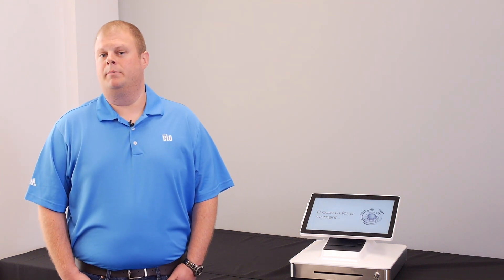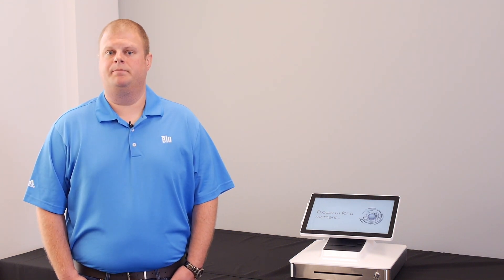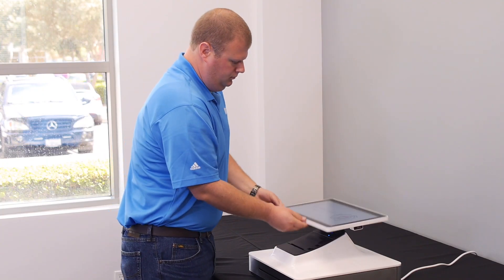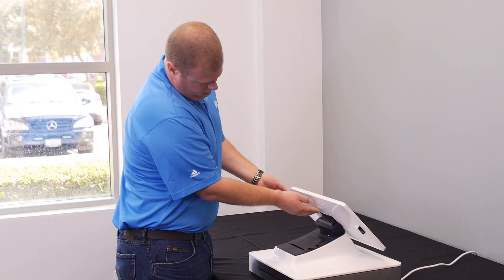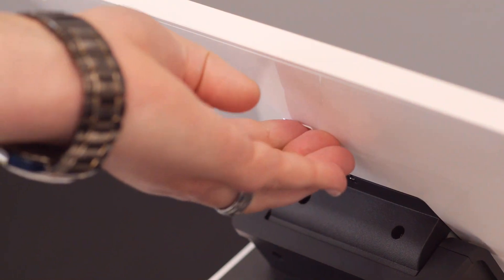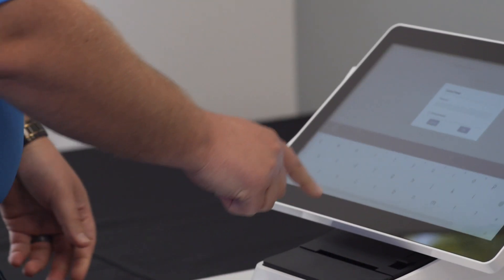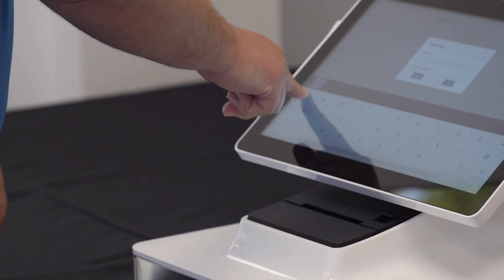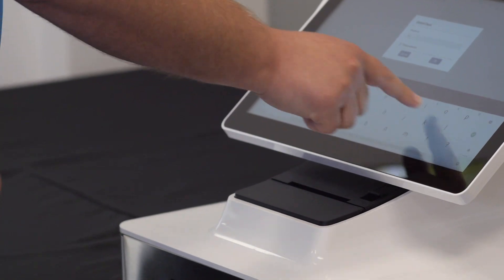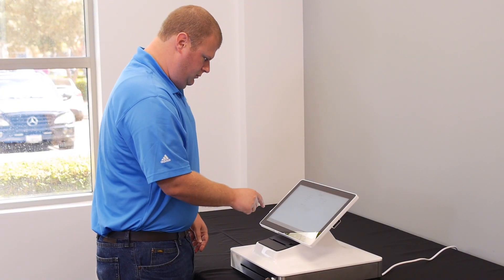Let's start by covering how to update the software from the device. First, you will need to access the control panel by simultaneously pressing down on the two buttons on the underside of the screen. After doing so, a prompt will appear to enter the control panel password. This unit has a default password, which is 1elo.